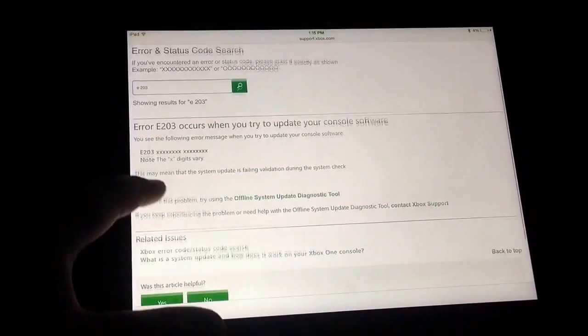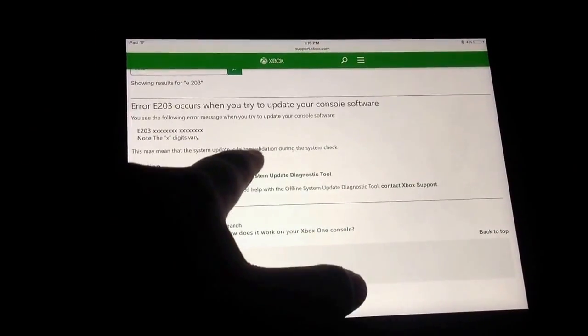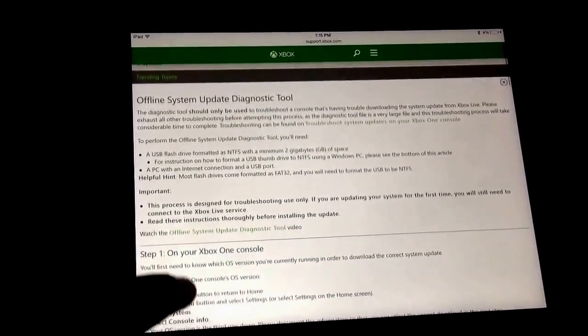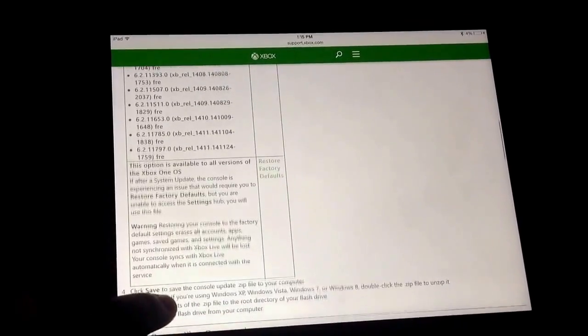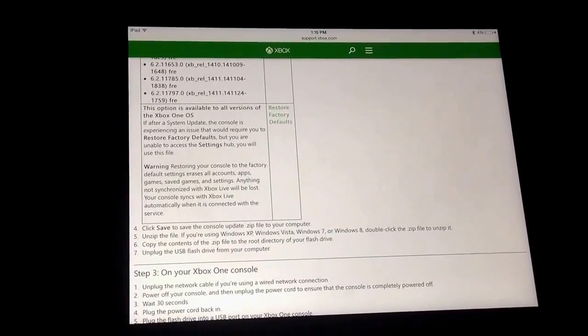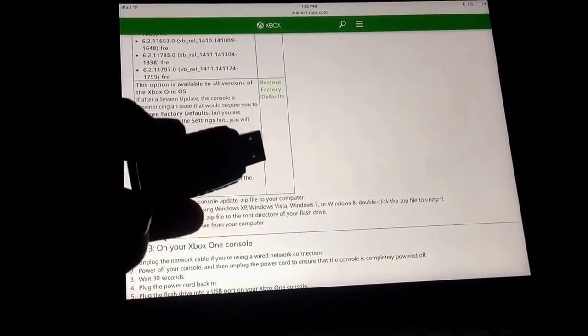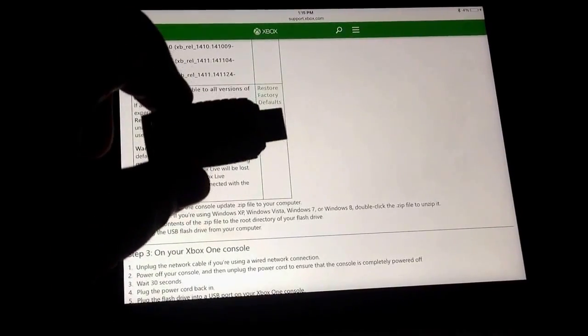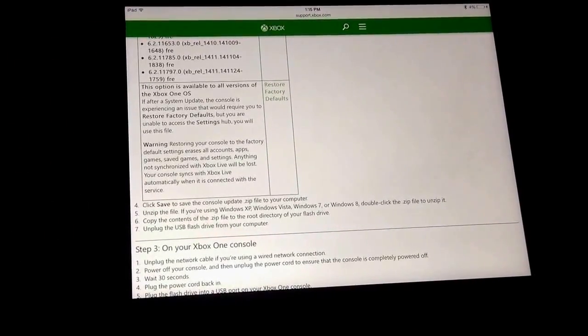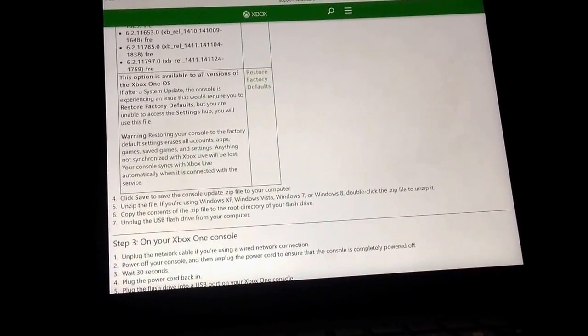If you go down here, there's a solution right here. You click on it, keep going down, and I'll step you through this. You want to set restore to factory defaults. Once you get that all downloaded onto your flash drive, you have to restore to factory defaults. Once you do that, it's basically like opening a brand new Xbox, but you have to re-download all the games and re-sign into your account. That's all you have to do.